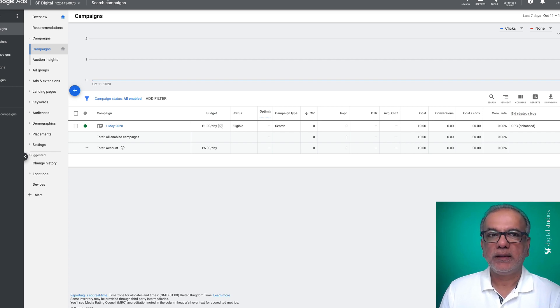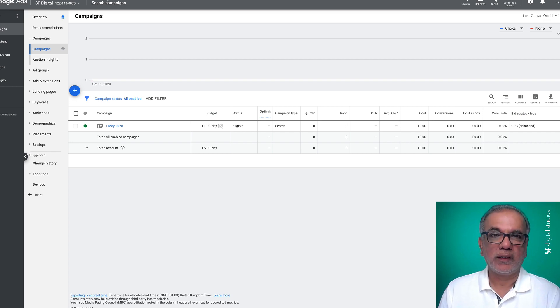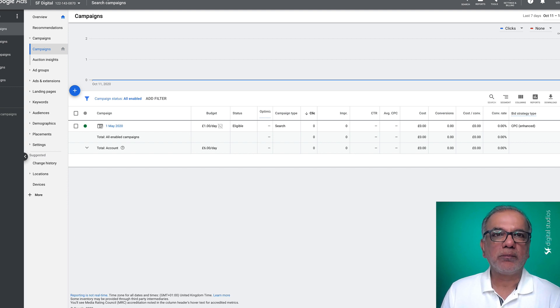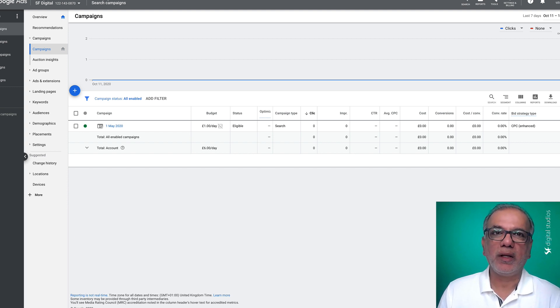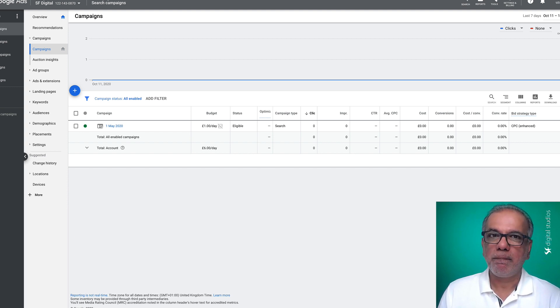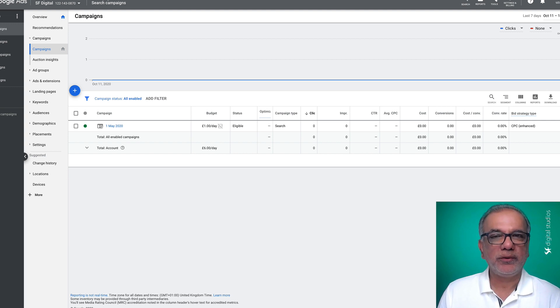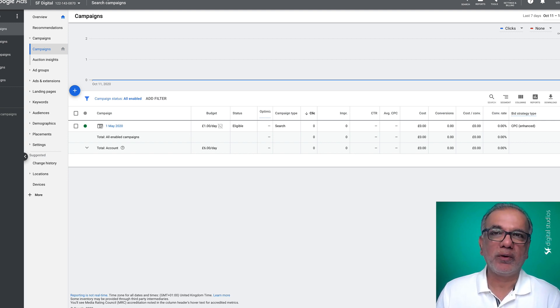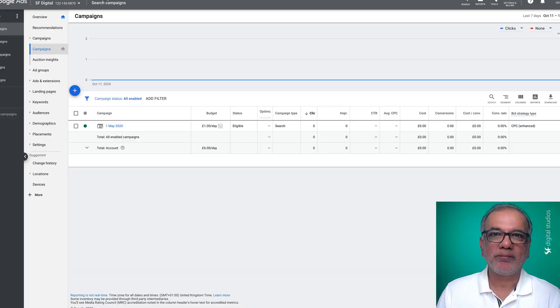A lot of advertisers and business owners get confused when trying to set up their first Google Ads campaign. So in this video, I'm going to show you how to set up your first Google Ads campaign the right way.